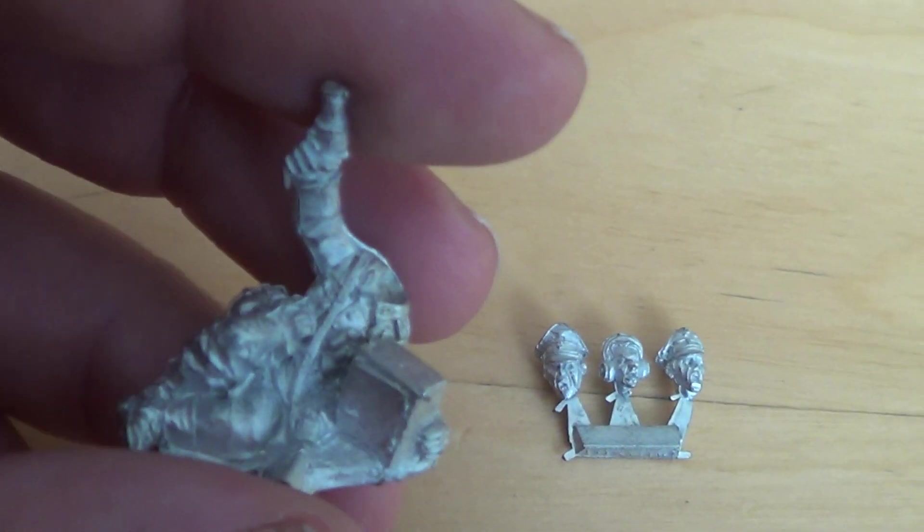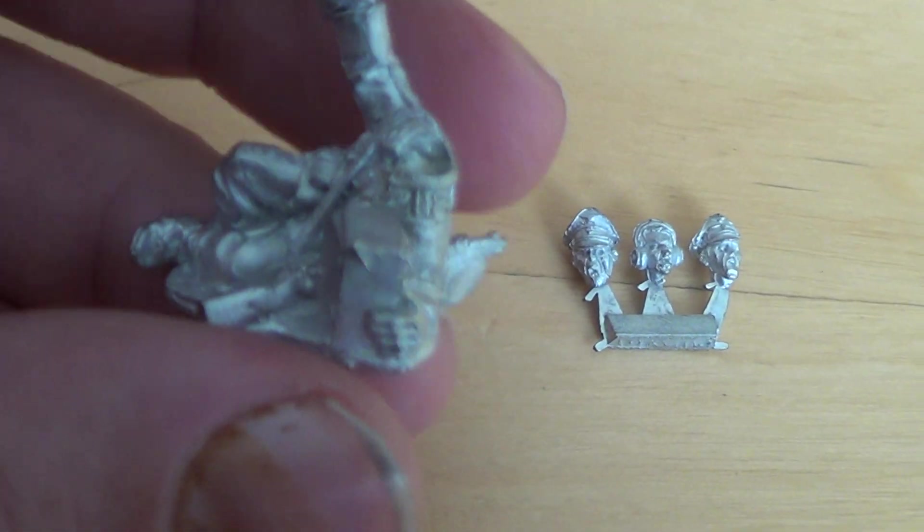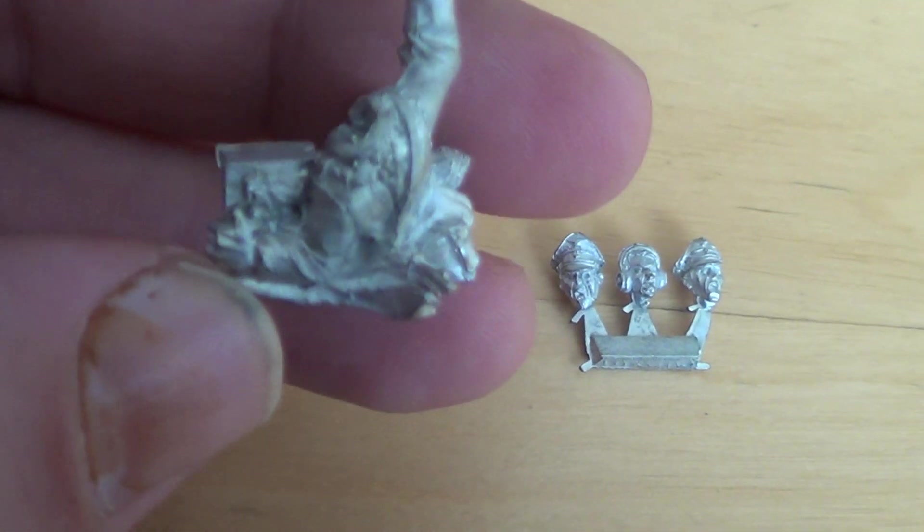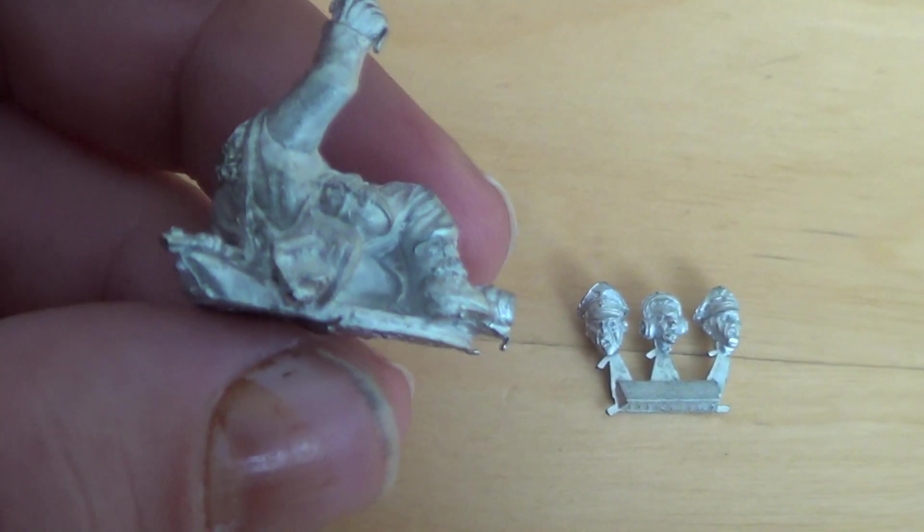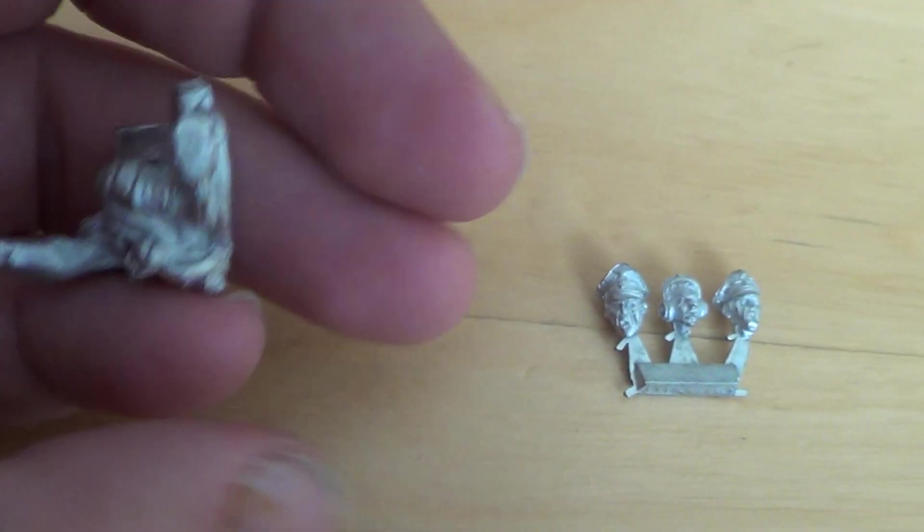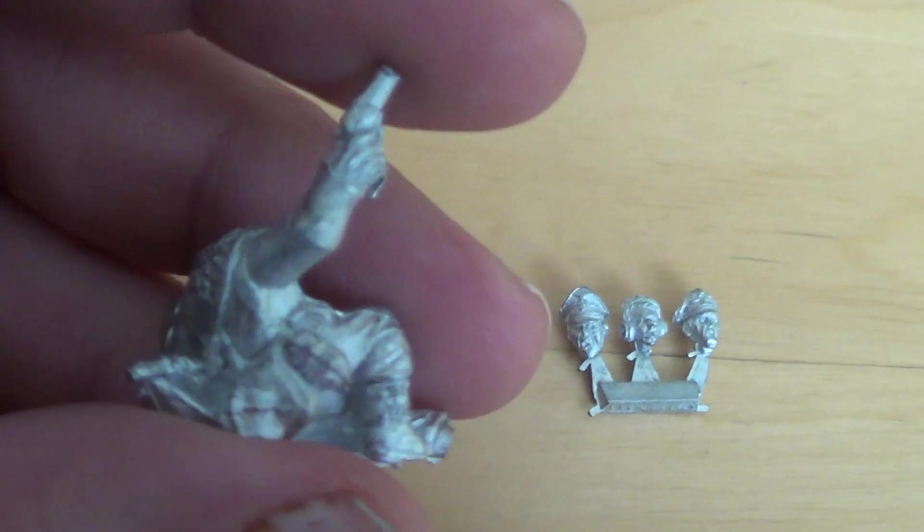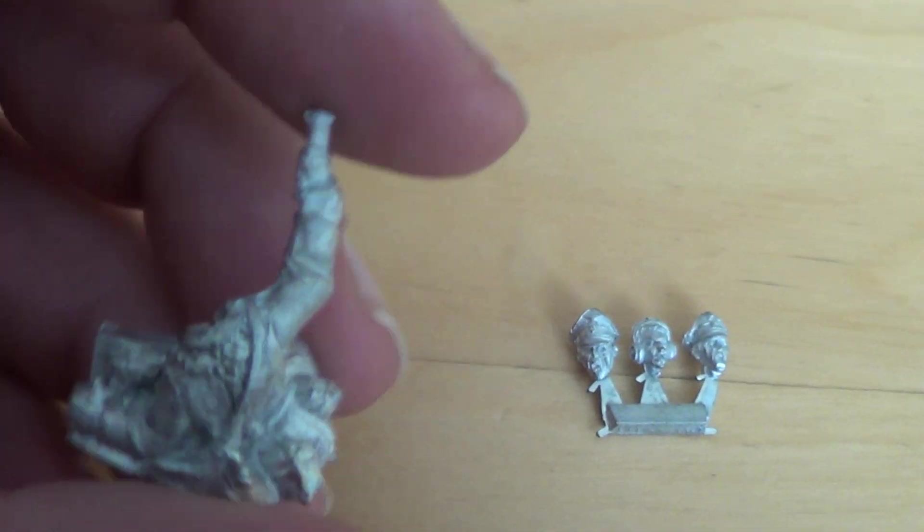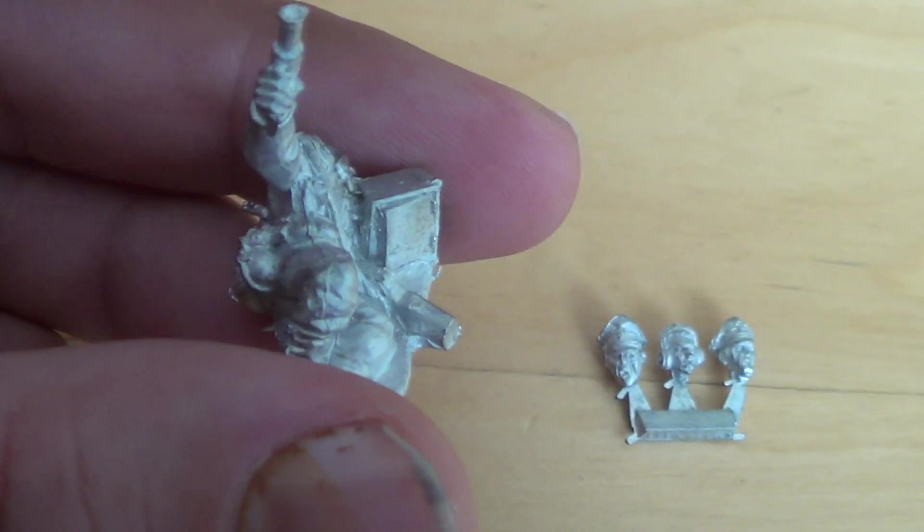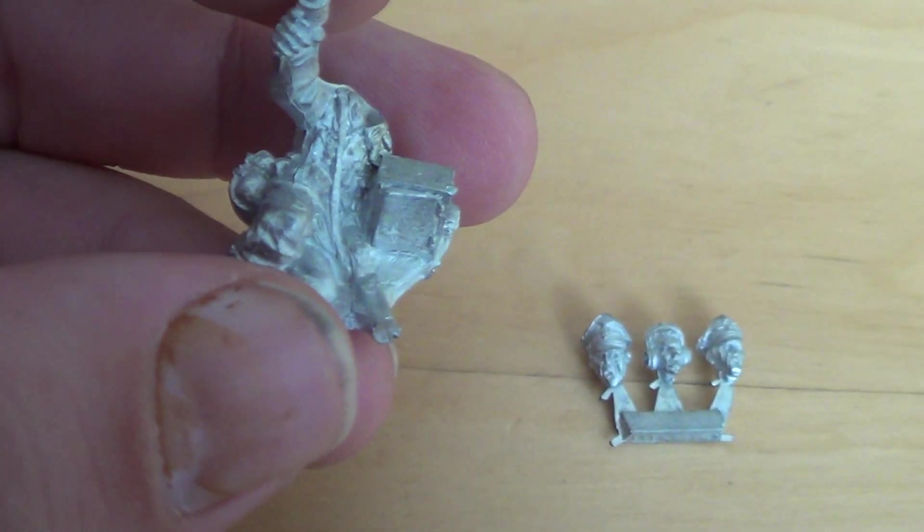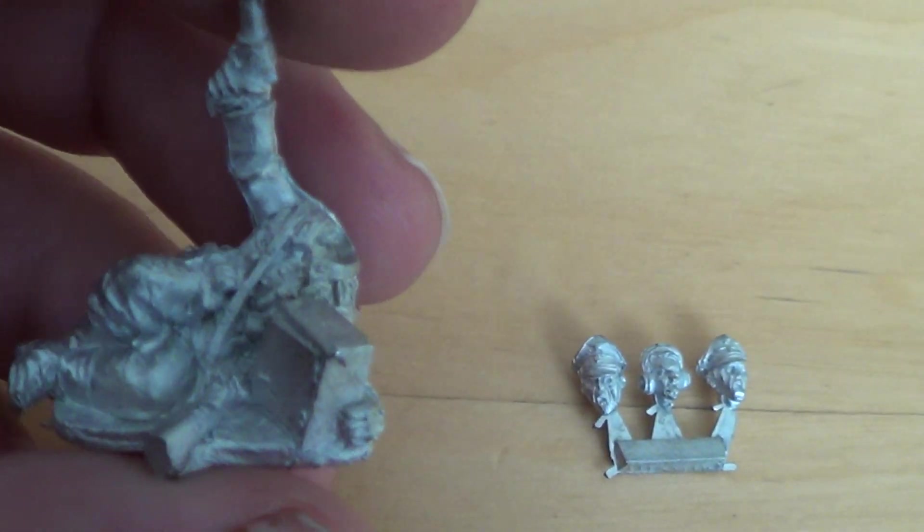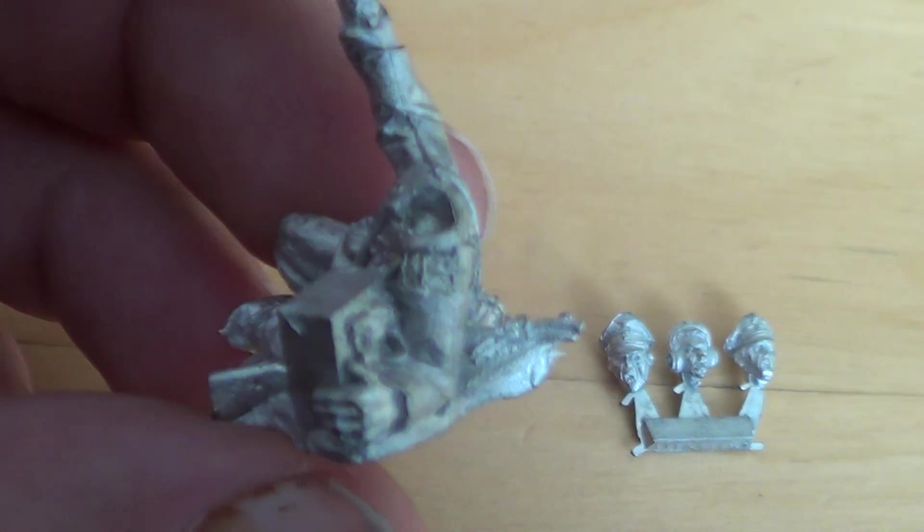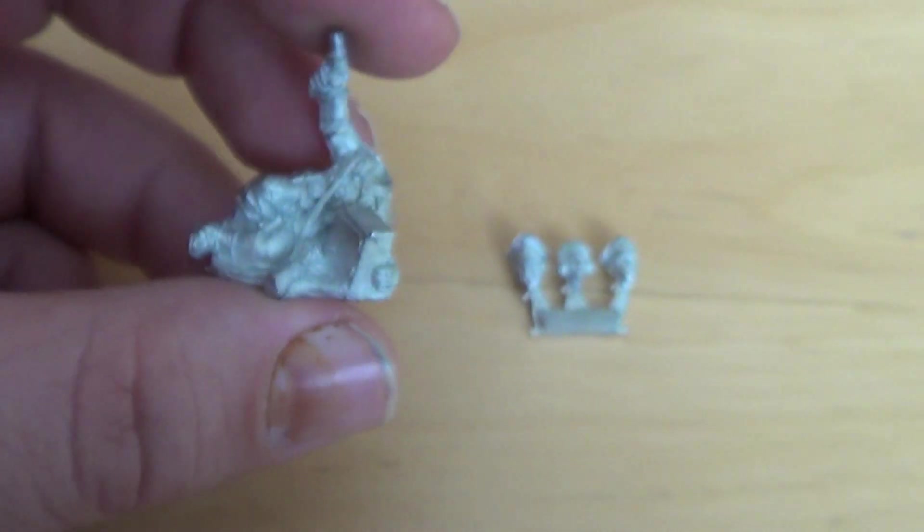This is the forward observer. You can see here he's on the ground firing some signals into the sky, and here we can see his radio. So that's an option you can buy in the German army for 100 points.